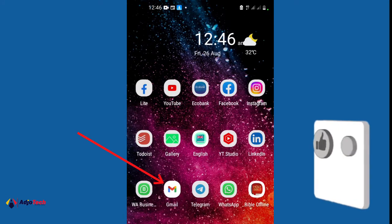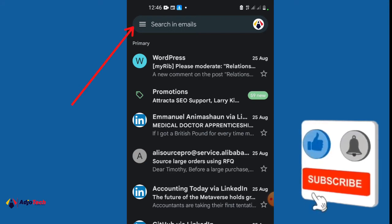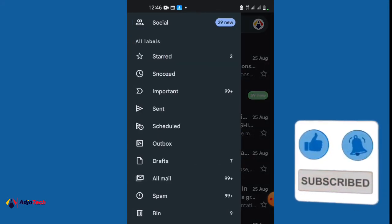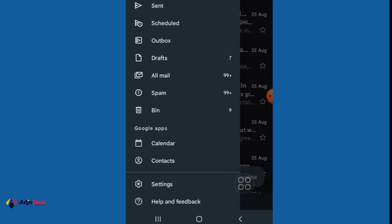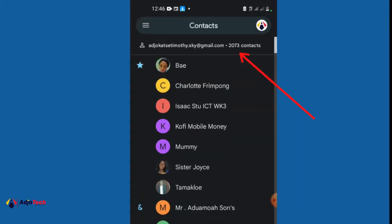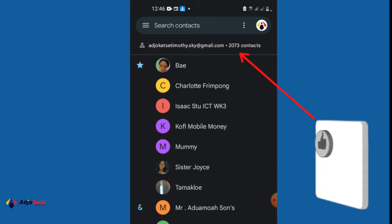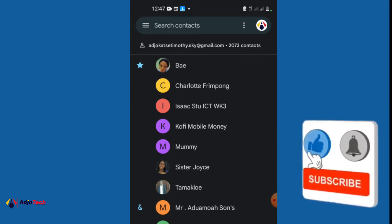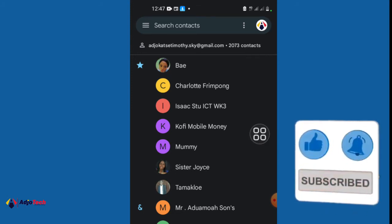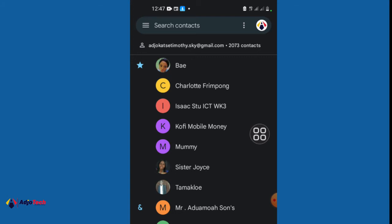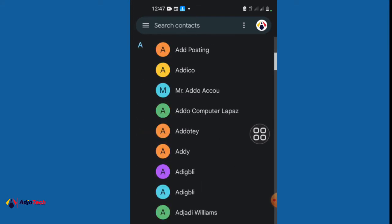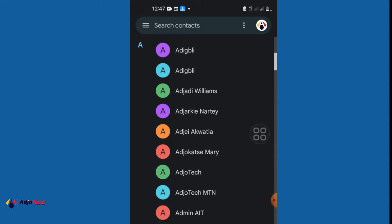What's going to happen is that when you open your Gmail account and click on the grid/menu bar and scroll down to Contacts, it's going to show you all the contacts you have within your Gmail account. At the moment you can see my Gmail has over 2,073 contacts — all listed in alphabetical order. This is an amazing feature that can help you back up all your contacts.